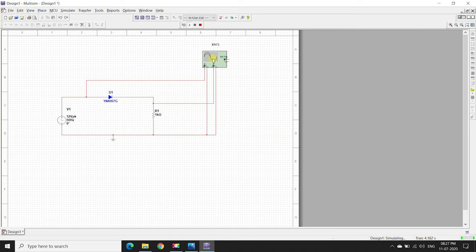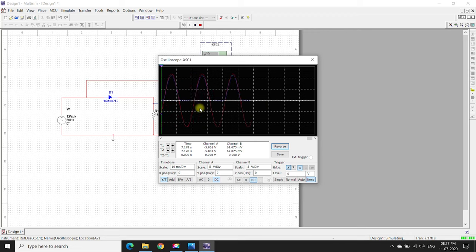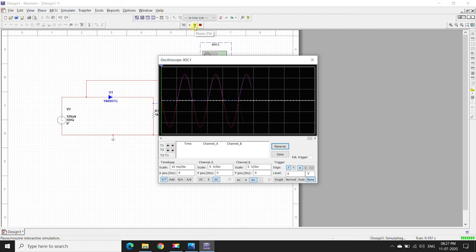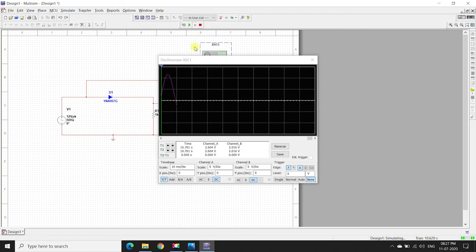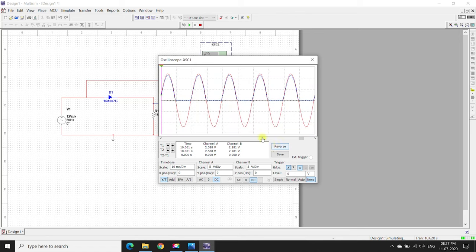Now the circuit is being simulated. Open this, double click, so we can see this here. Just pause the simulation. Click reverse so that the signal will be visible properly.